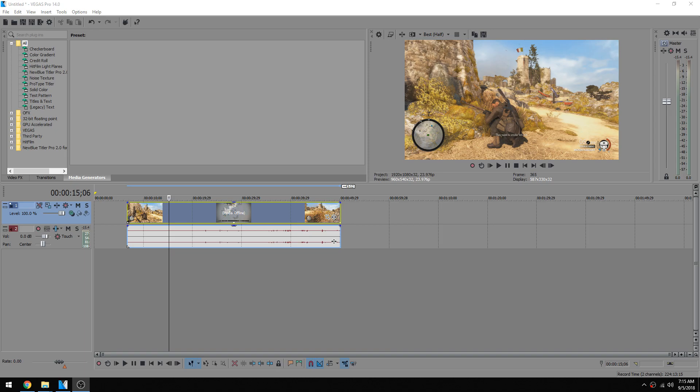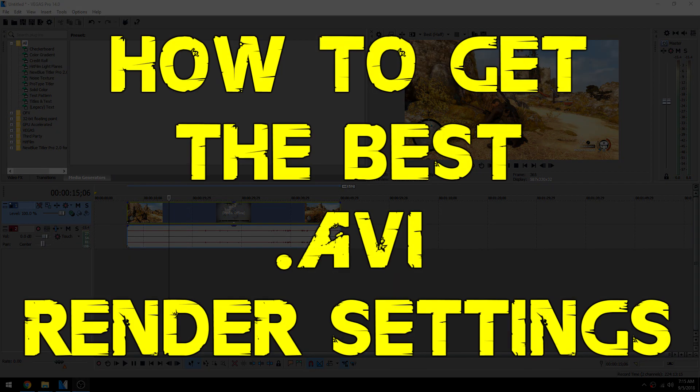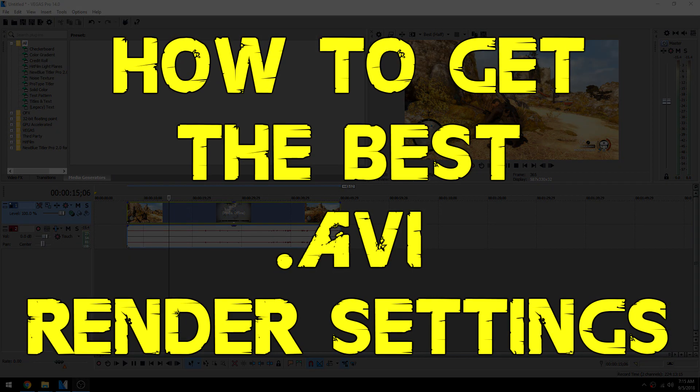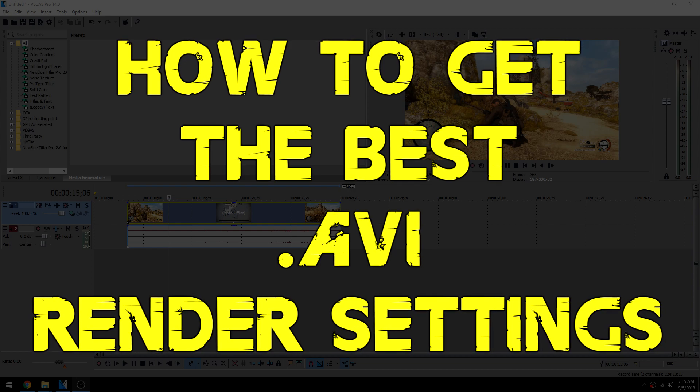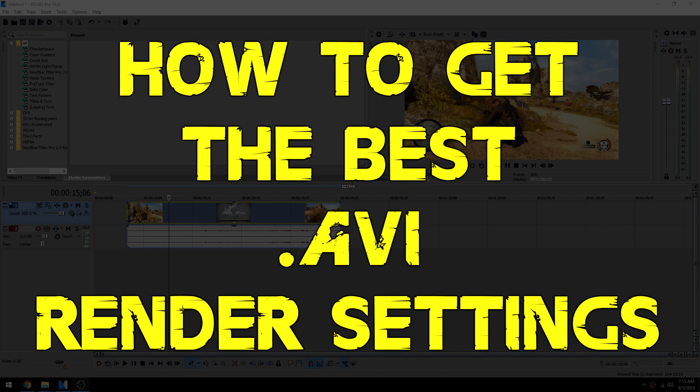Hey everybody, Josh here with Scrapyard Films and today I'm going to be showing you how to get the best AVI render settings in Sony Vegas Pro.